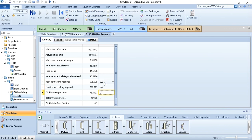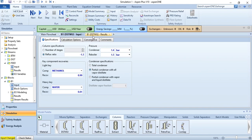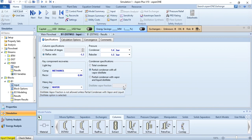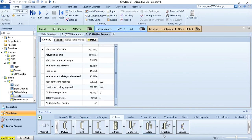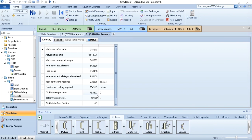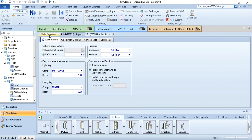Now change to partial condenser with all-vapor distillate. In the total condenser case the distillate vapor fraction was 0 (liquid); for partial condenser it will be 1 (vapor). Run again — the results have changed: minimum stages drop from 8 to 7, and actual stages drop from 17 to 15. The choice depends on whether you require the top product in liquid or vapor form. That is how you simulate the shortcut column in Aspen Plus.